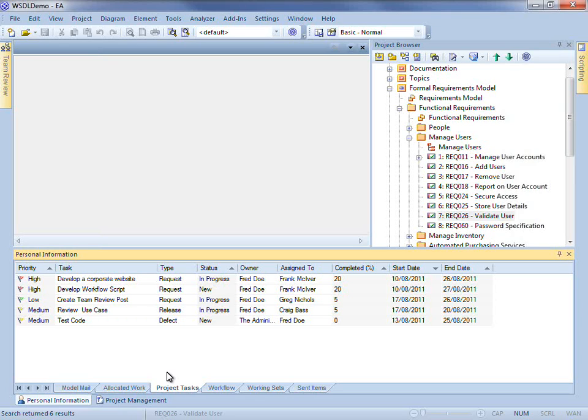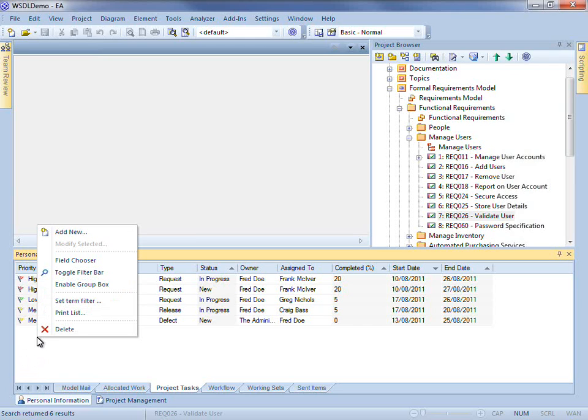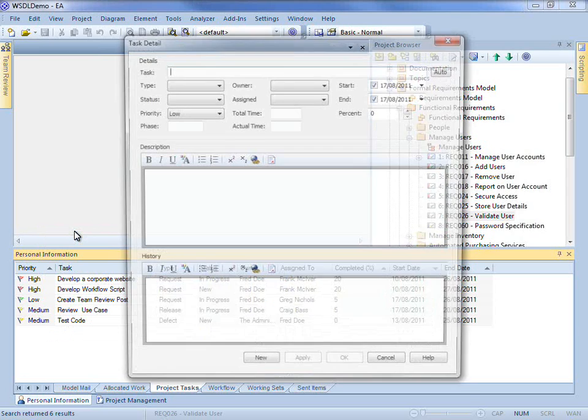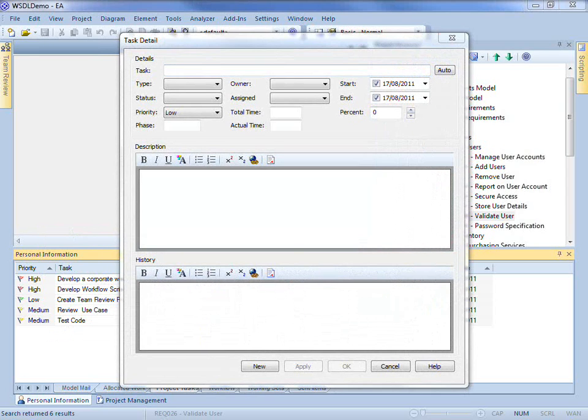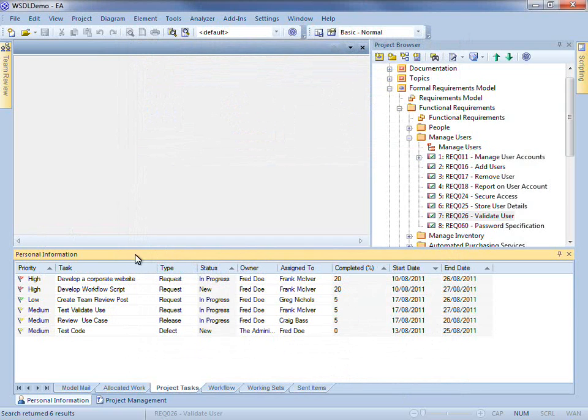To sort your project tasks, simply click on each of these column headings to sort in ascending or descending order. In order to create a new task, simply use the context menu and select add new. Once you have entered the details, click OK and you will see that the new task appears in your list.